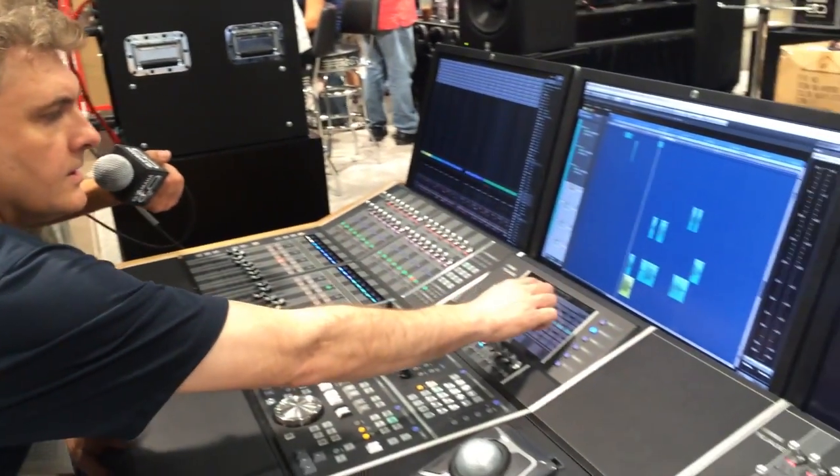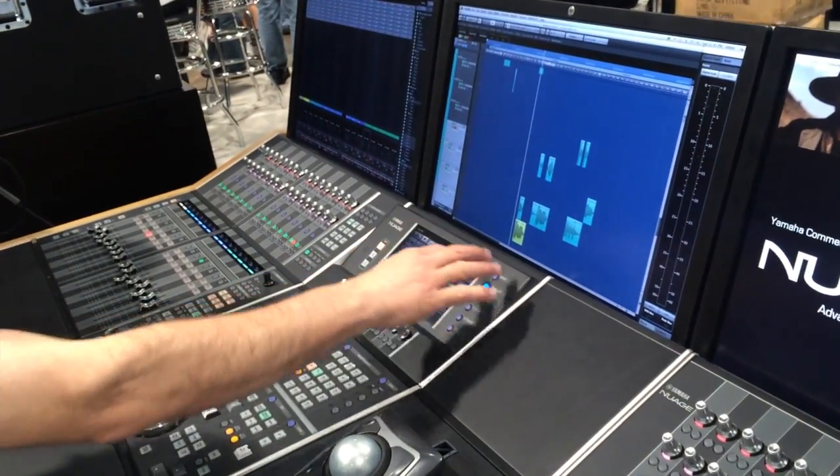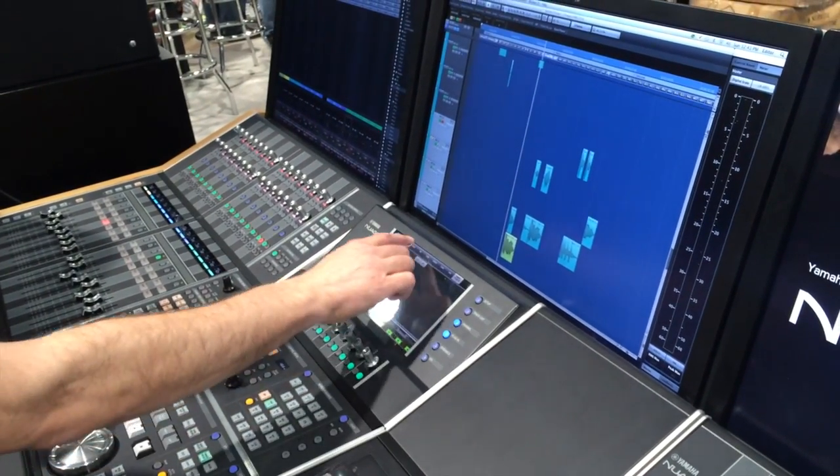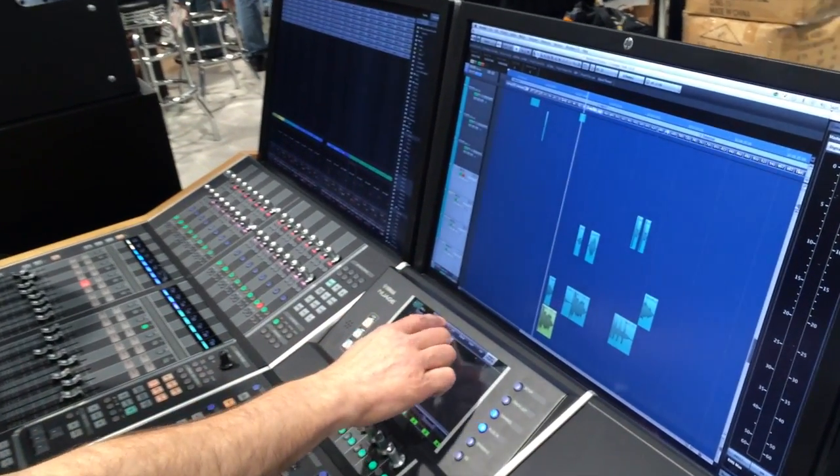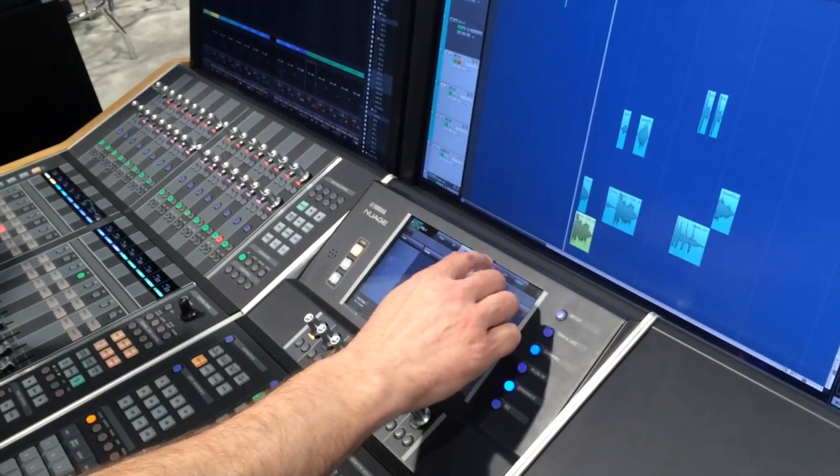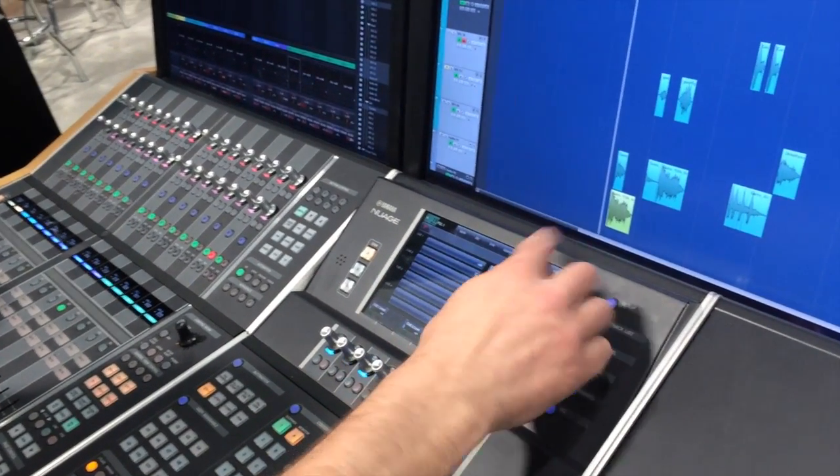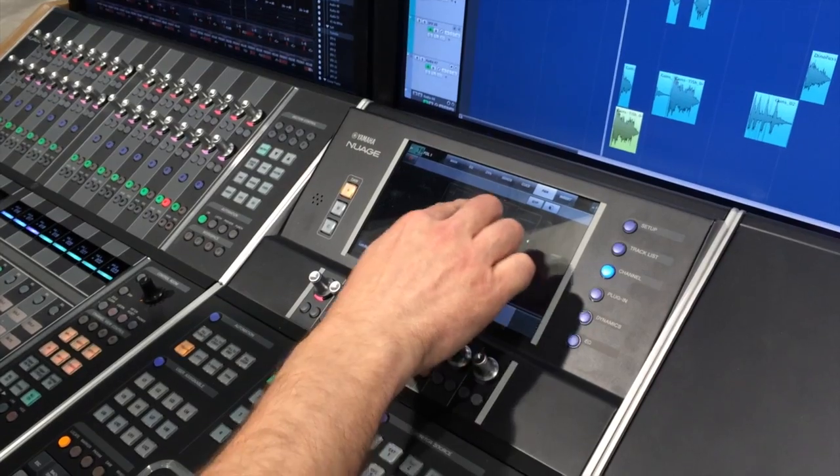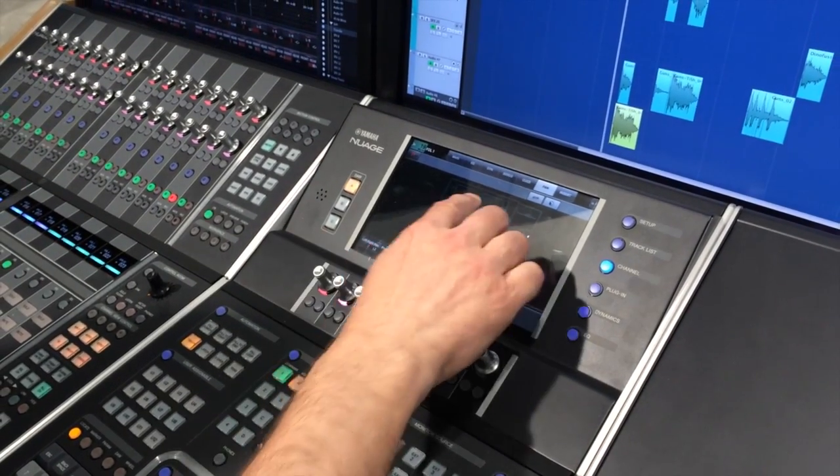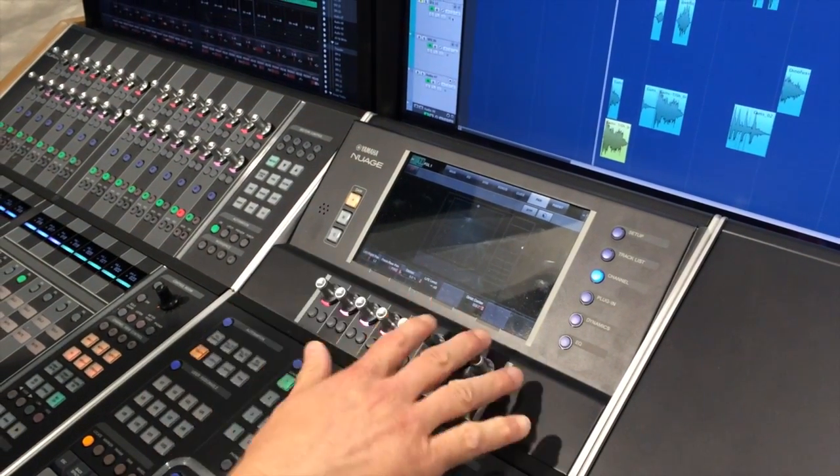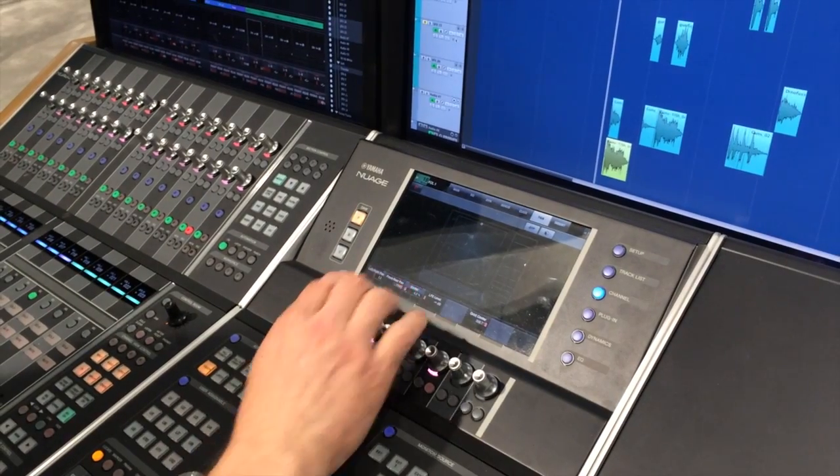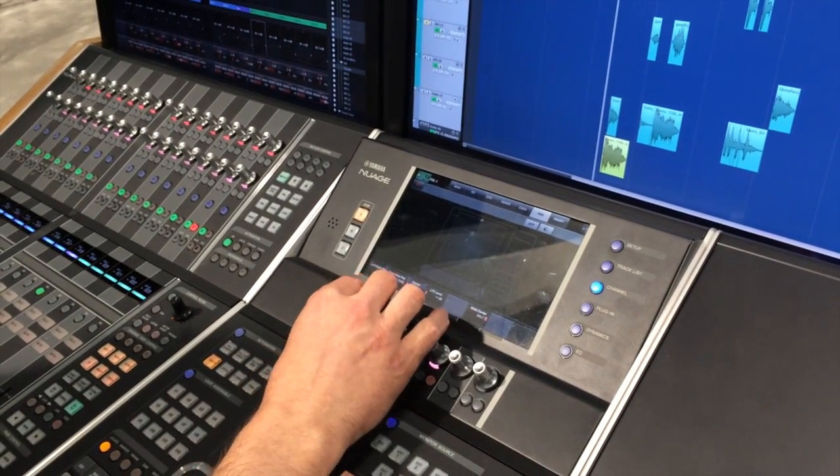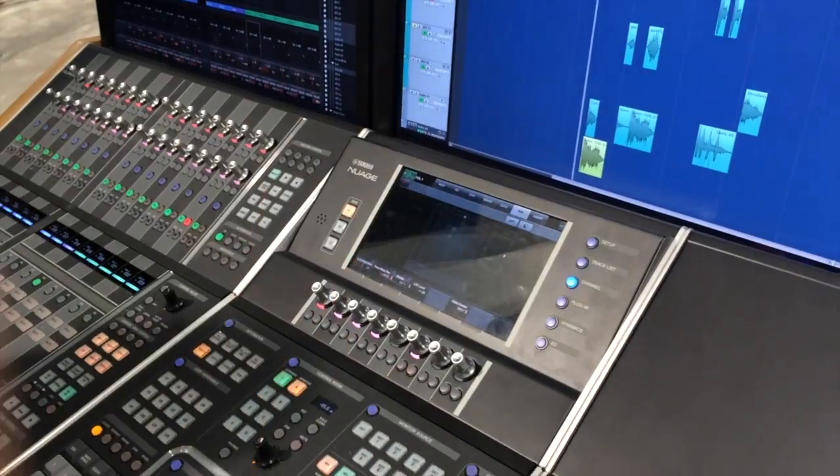Not only selections of the channels, but you can also add on any channels you have in your project: add an EQ, dynamics, send, cue, pan. Everything can be done from the touch screen, including panning. There's a little pan control. Everything will be mapped to those multifunction knobs here where you can control it from either location.